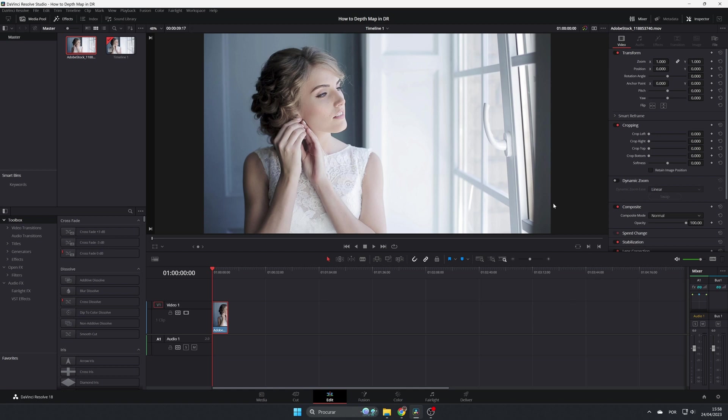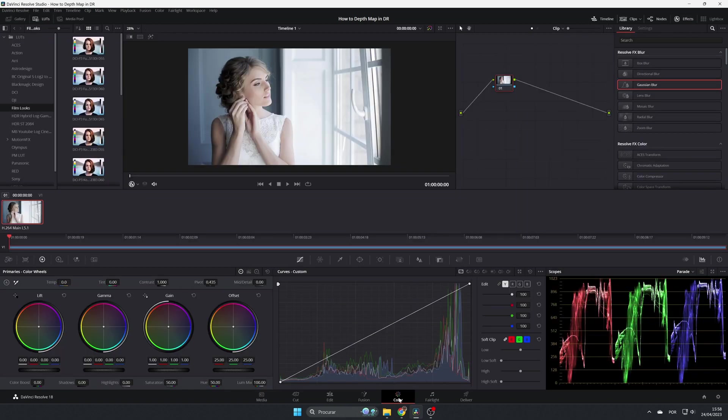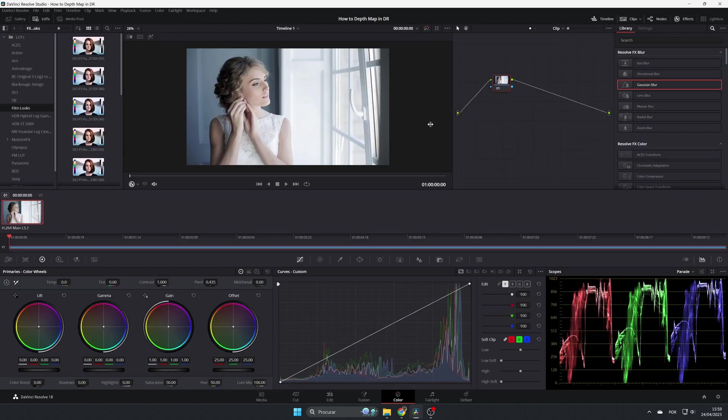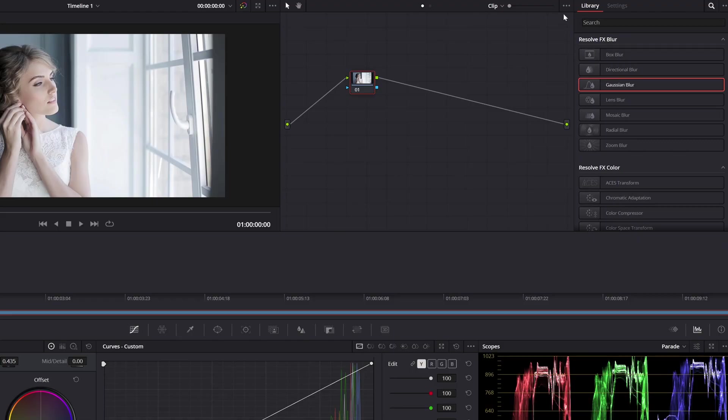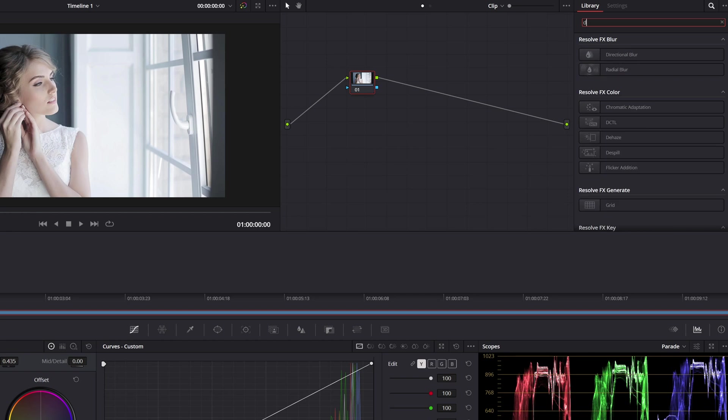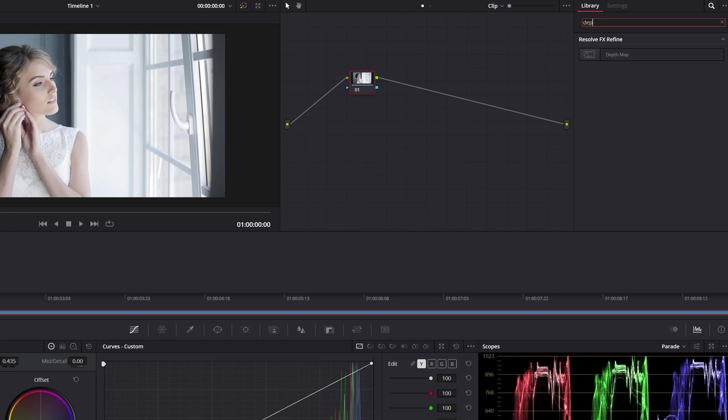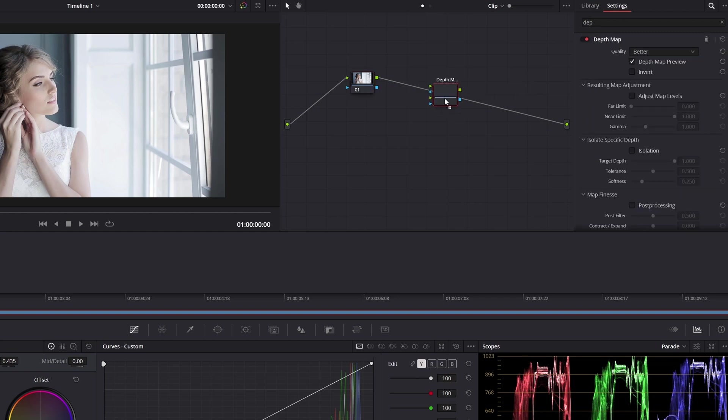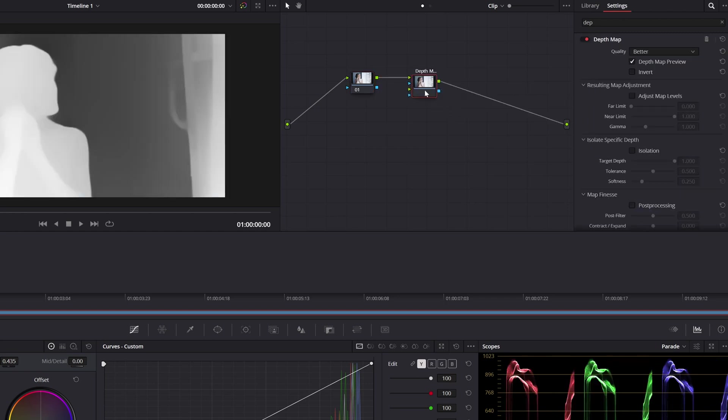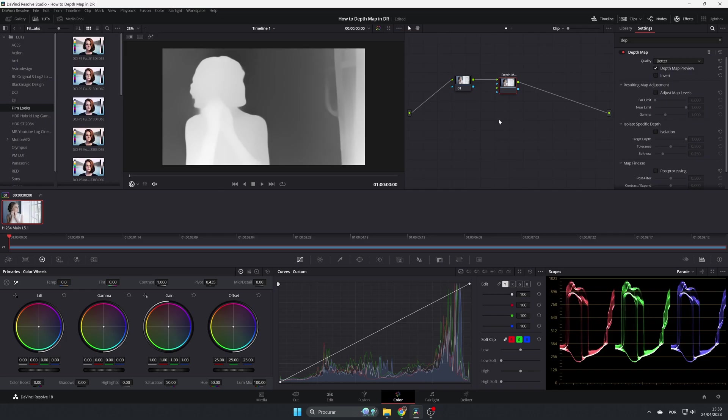Here in the computer, as you can see, I already have a clip in the timeline, my famous bride. So the Depth Map is used in the Color tab. Let's jump in here. First of all, let's look for that in the library. Let's drag it over our node three.